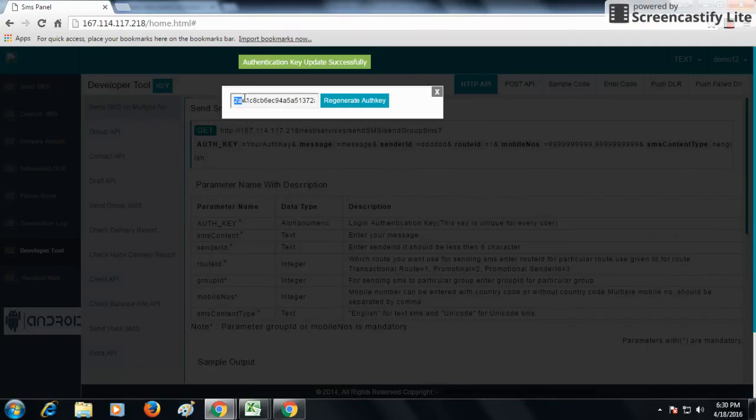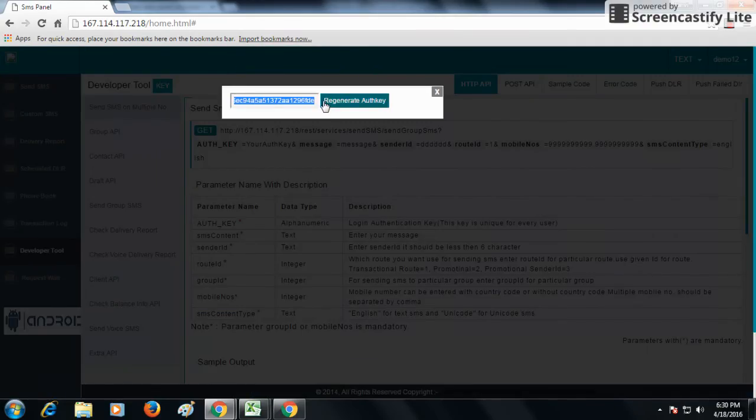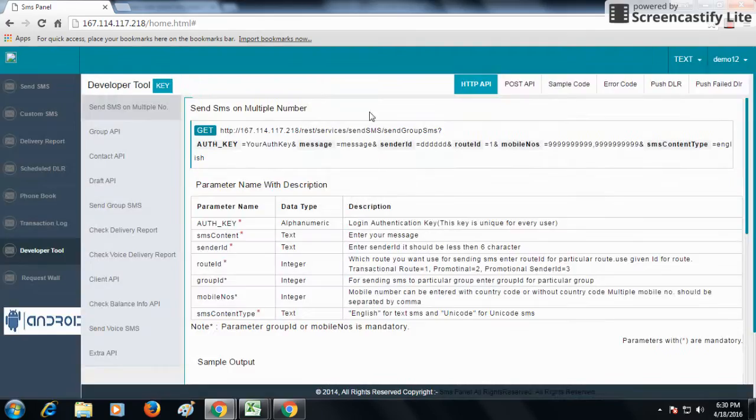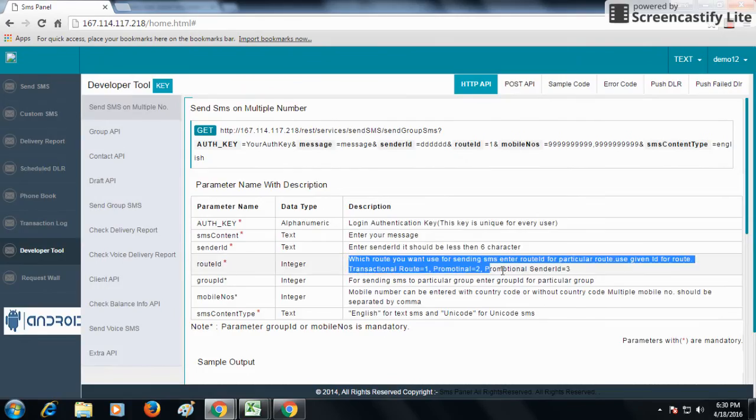You can put it into your software. When you put it into your software, you will be able to send SMS. You can send SMS through three types of routes: transactional route, promotional route, and promotional sender ID route.